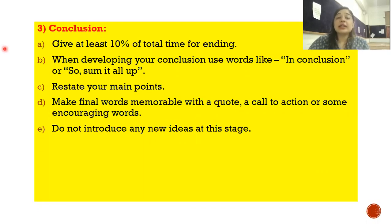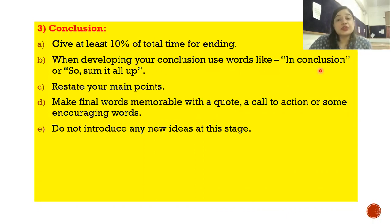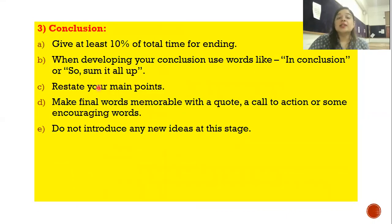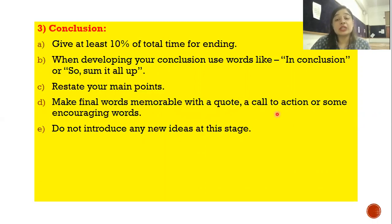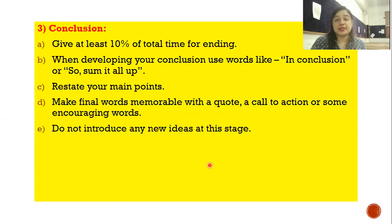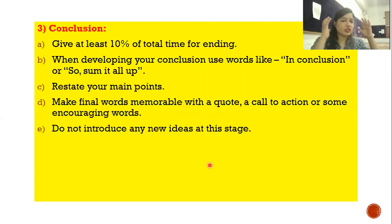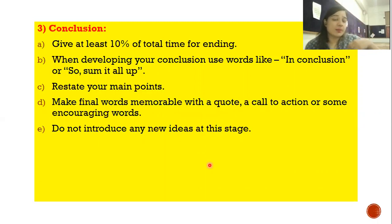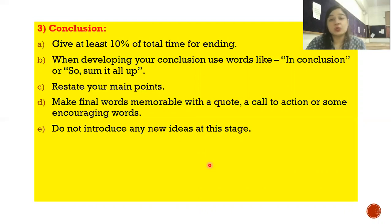For the concluding part: at least 10% of the total presentation time should be devoted to the ending. When developing your conclusion, use phrases like 'in conclusion,' 'to sum up,' or 'I would like to say.' Restate your main points. Make the final words memorable with a quote, a call to action, or motivating words. Do not introduce any new idea at this stage — no new concept should appear in the conclusion; just wrap up what has already been discussed.